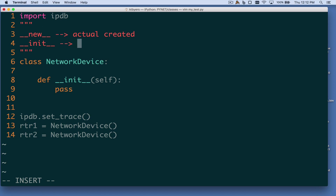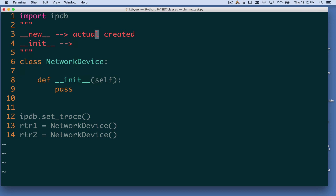We need some variable to refer to that object, because in the initialization method we're going to want to do things with it — in particular, assign variables to the object itself. So when we get to line 8, the object has already been created, and this variable self is just a variable name that refers to that object in memory. We could call it something else, like 'my_object' — it's just a variable name.